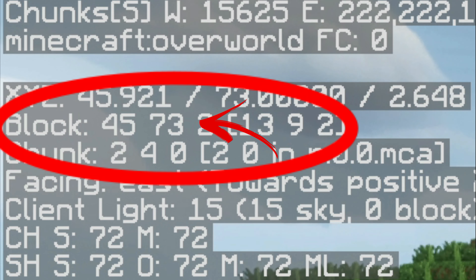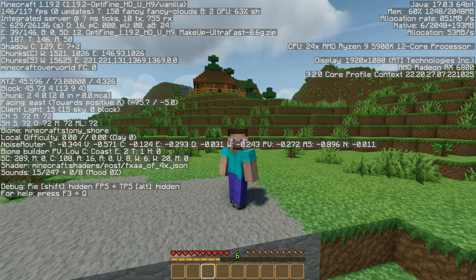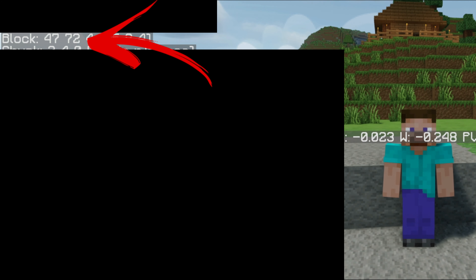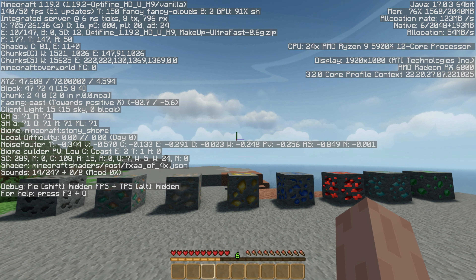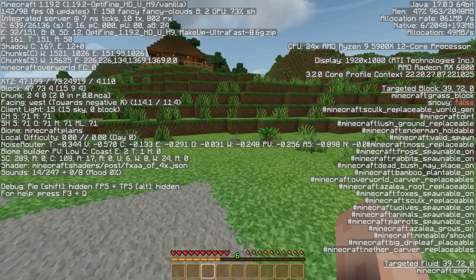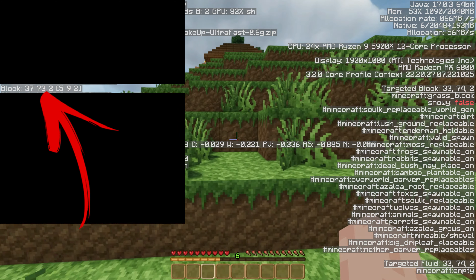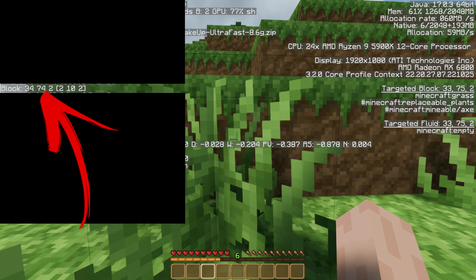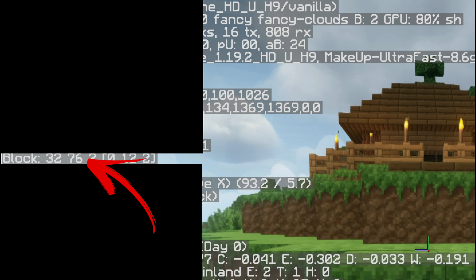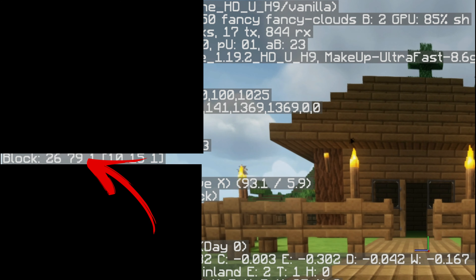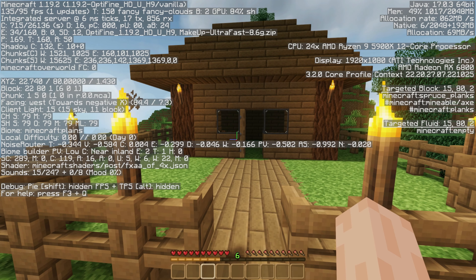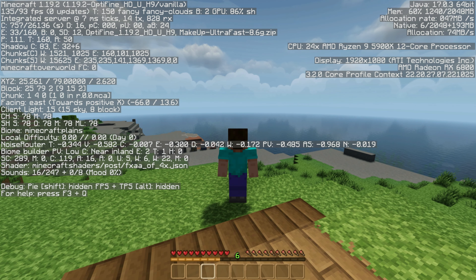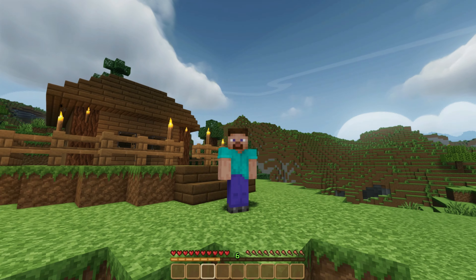We don't look at the first number — we look at the second one. As you can see, we're at 72 now. Let's quickly make it a bit easier. We're at 73; let's jump up here. Keep your eye on this number: 74, 75, 76, 77, 78, 79, and 80. That is how you can actually see your height.